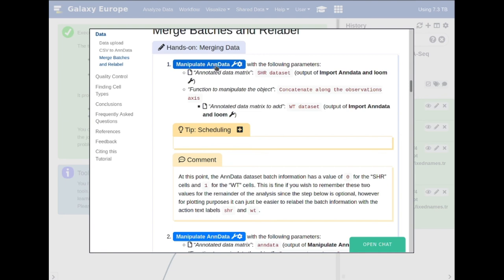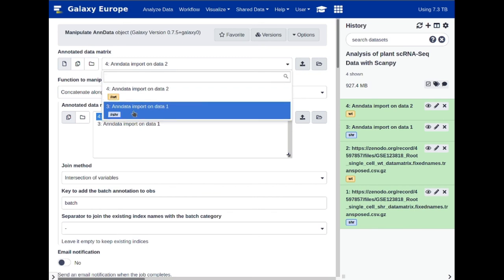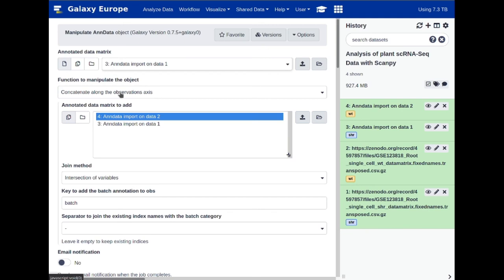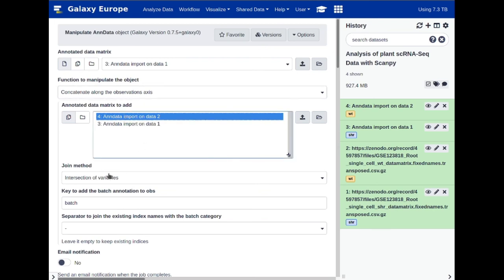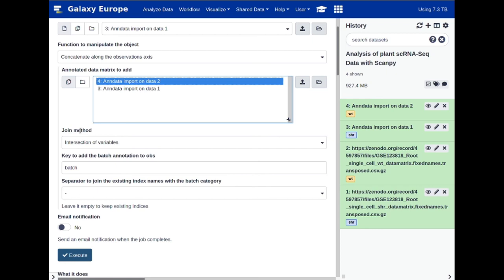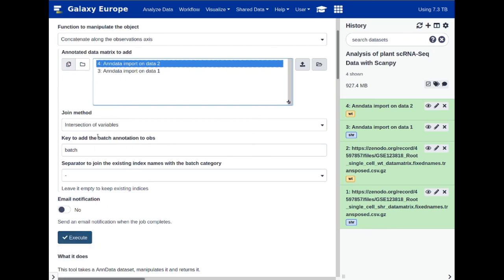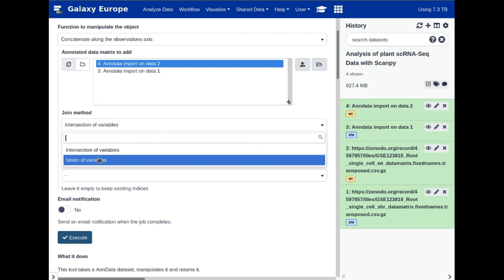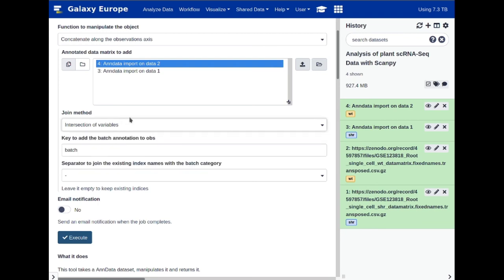We're going to concatenate along the observation axis, adding the wild type onto the SHR as the input. Click on 'Manipulate AnnData', choose the SHR dataset as the input, set the operation to concatenate along the observation axis, and select the wild type dataset. The join method is not critically relevant here because these datasets have the exact same set of variables. However, if you're doing a batch merge in the future, you may want to consider using a union of variables rather than an intersection to get a wider scope of variables that could be driving the analysis.